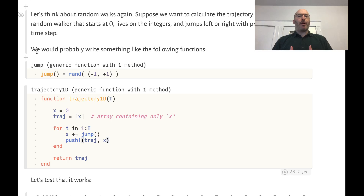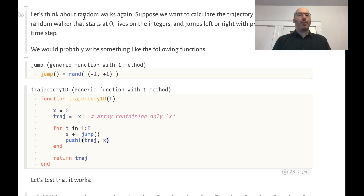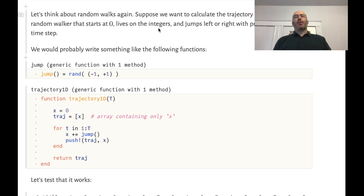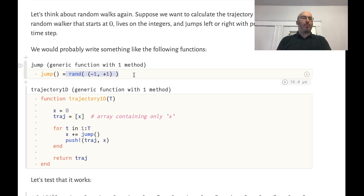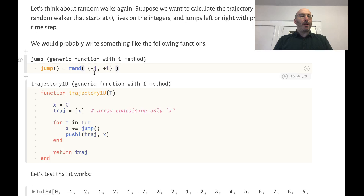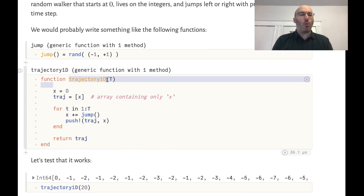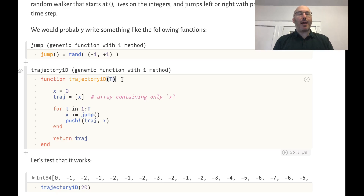We want to simulate the trajectory of a random walk — that is, its motion in time. Suppose we have a walker which starts at position zero, lives on the integers, and jumps left or right with probability one-half at each time step. We're going to write a function called jump which just chooses a random direction — left or right — with probability one-half, just like we've done before.